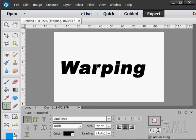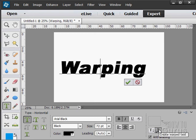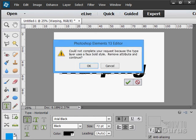Let's go back to our type tool and I'll click into that type. Now, down here we have the Create Warped Text button right there. Let's click on that.